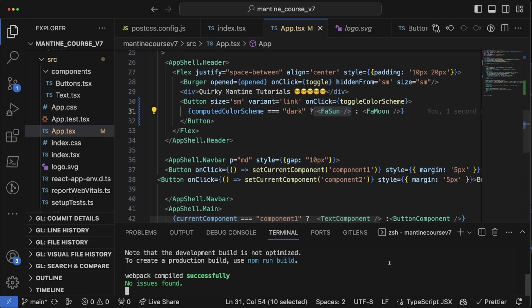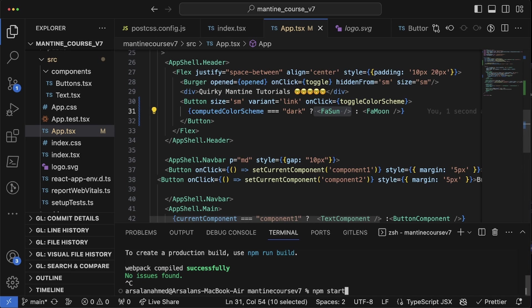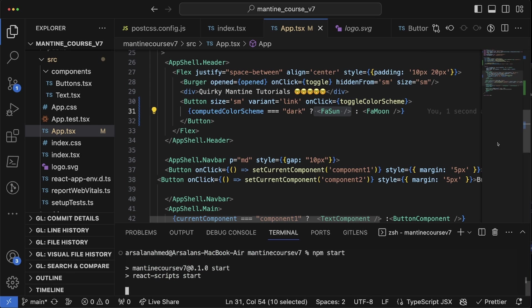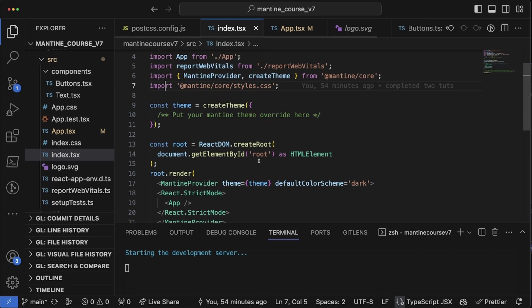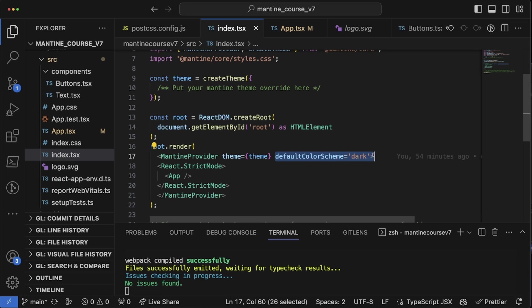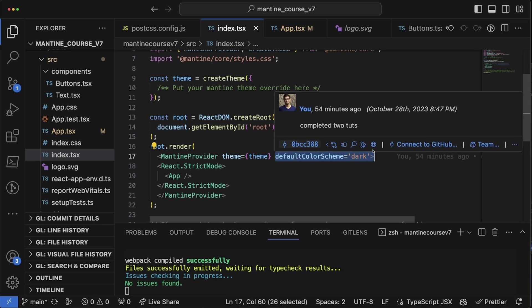Sorry, computed color scheme is triple equal to dark. So if it's equal to dark then show fa sun. If it's equal to sun then show fa moon like so. And by the way, the way that we have fa sun and fa moon we actually have to install something called npm i react-icons. But I'm already assuming we already have that since you're following along with the previous tutorials.